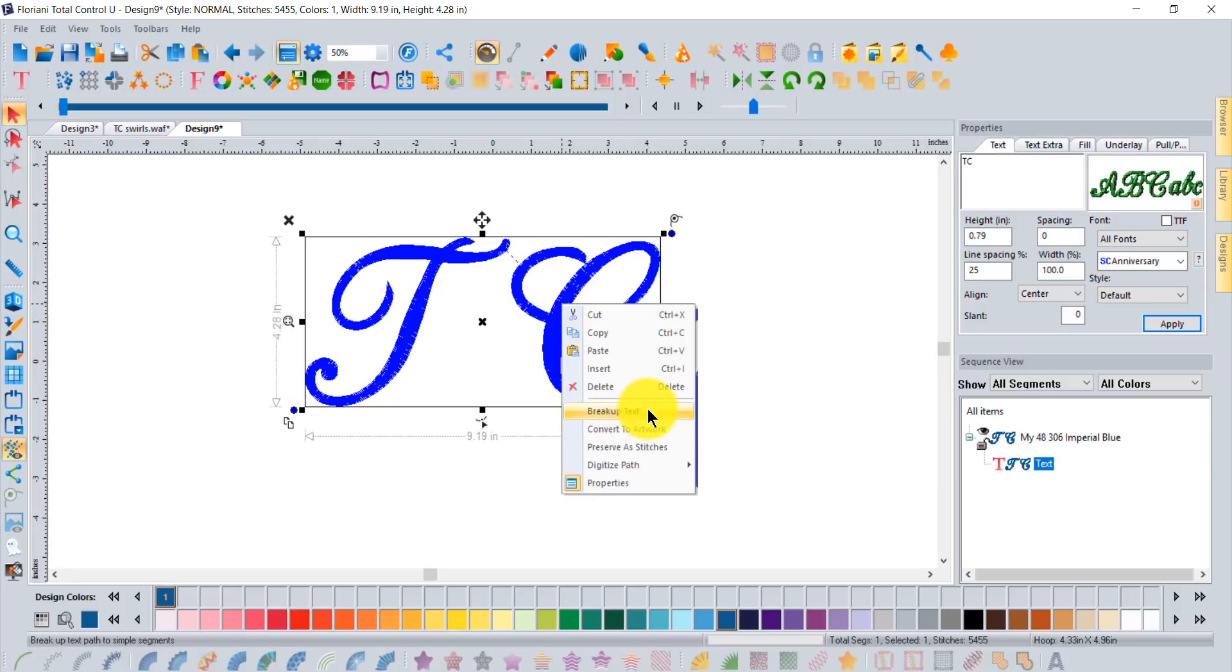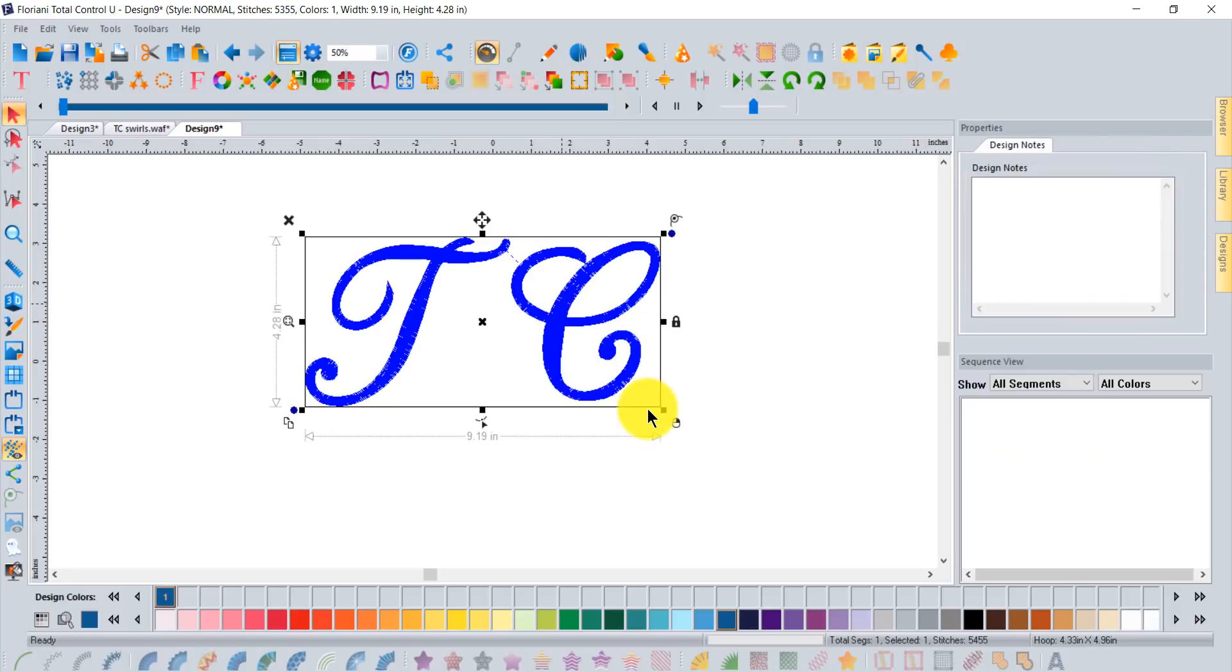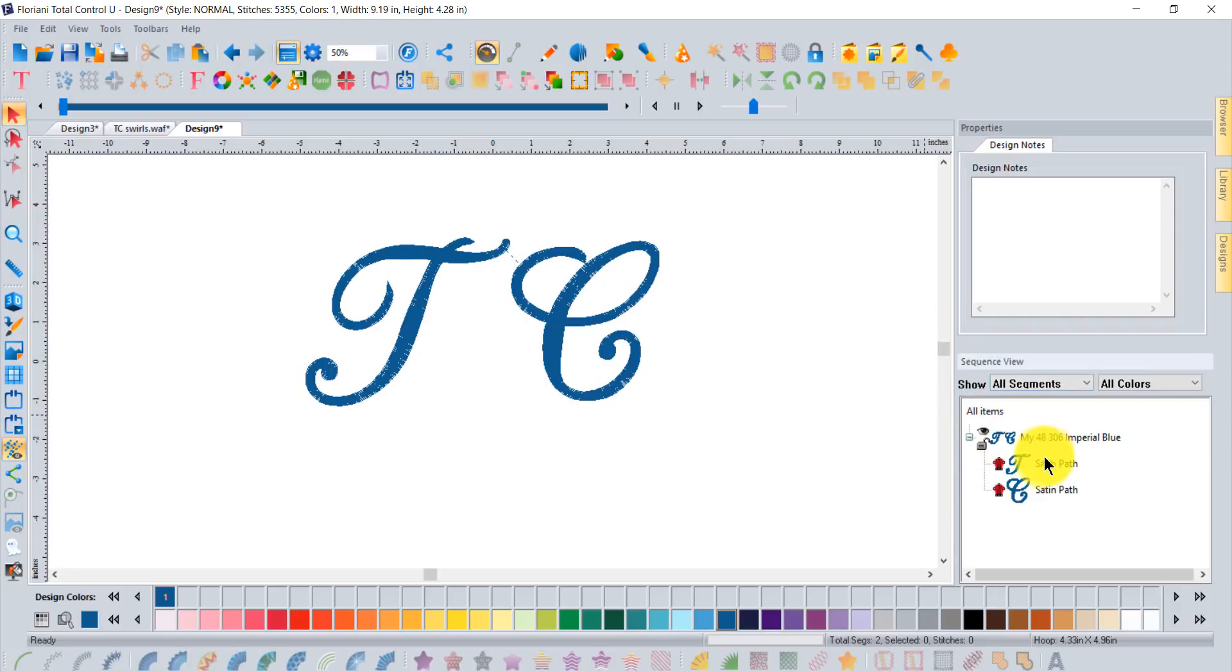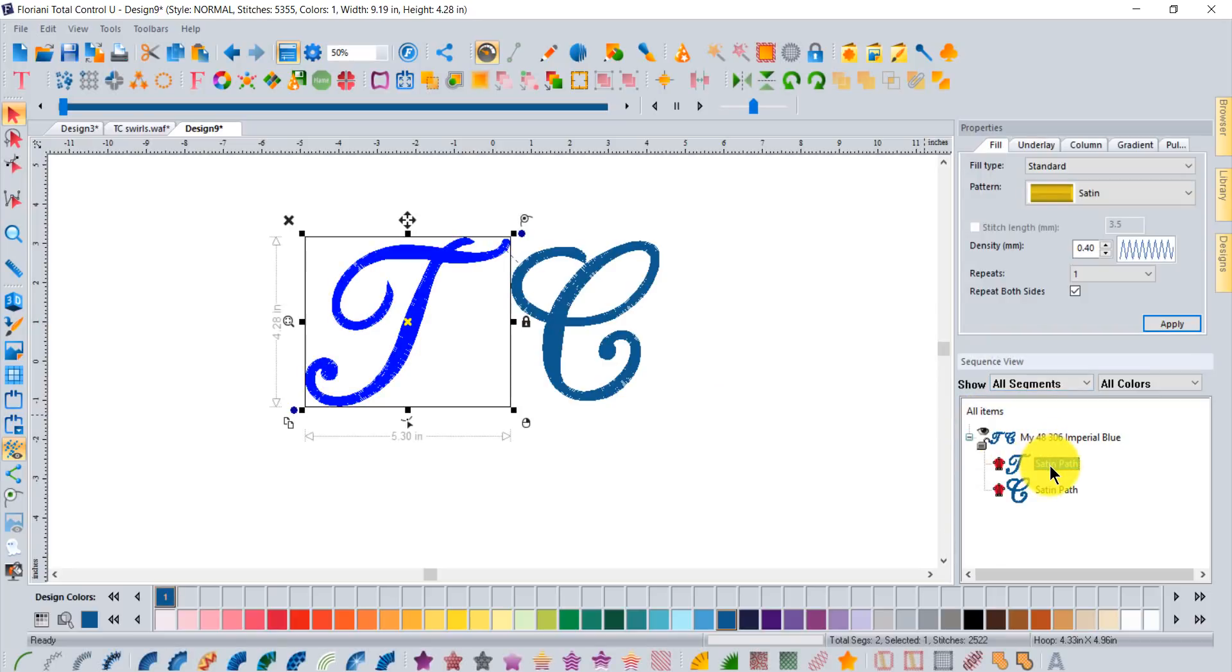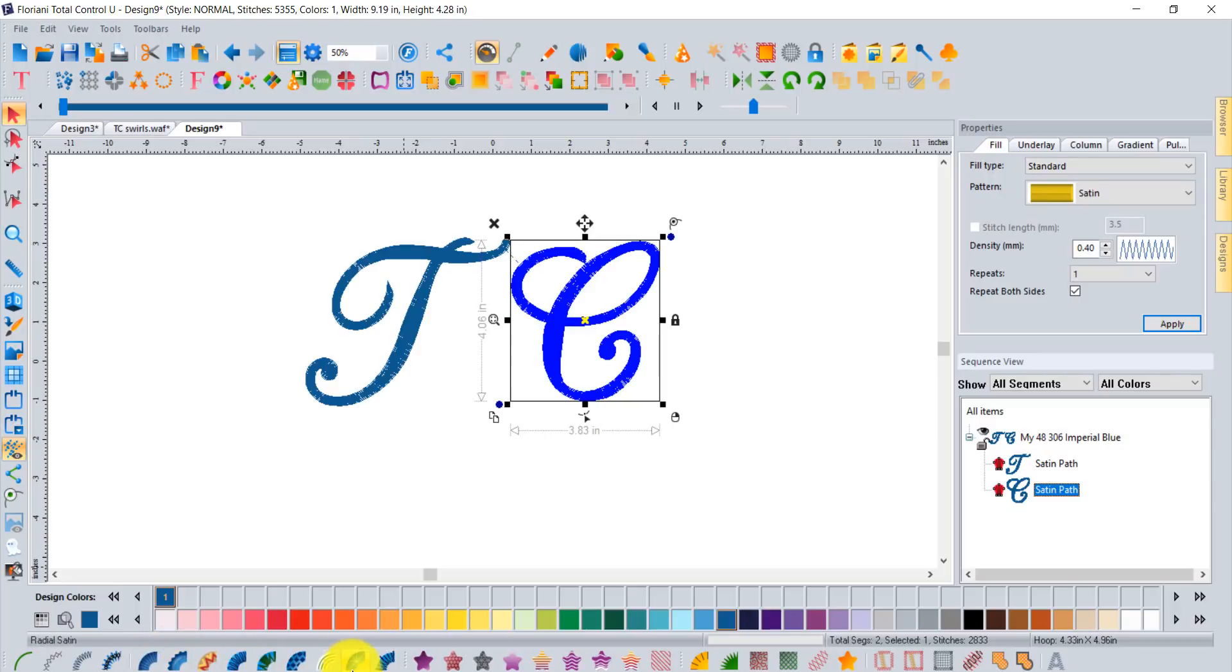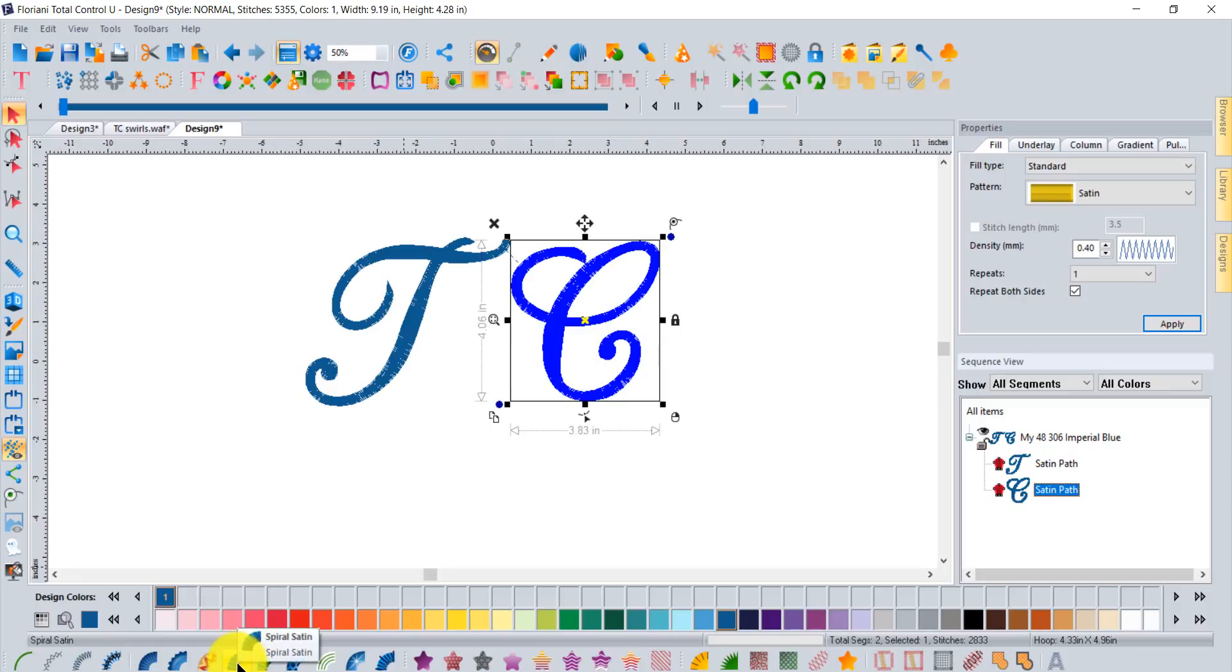When I choose breakup text it basically creates and separates them. Now if I look in my sequence view there's a T and it's not a text segment it's a satin path, and a C and it's a satin path. That's what all of these styles of stitching are, what we call a satin path. This one here is the spiral satin.